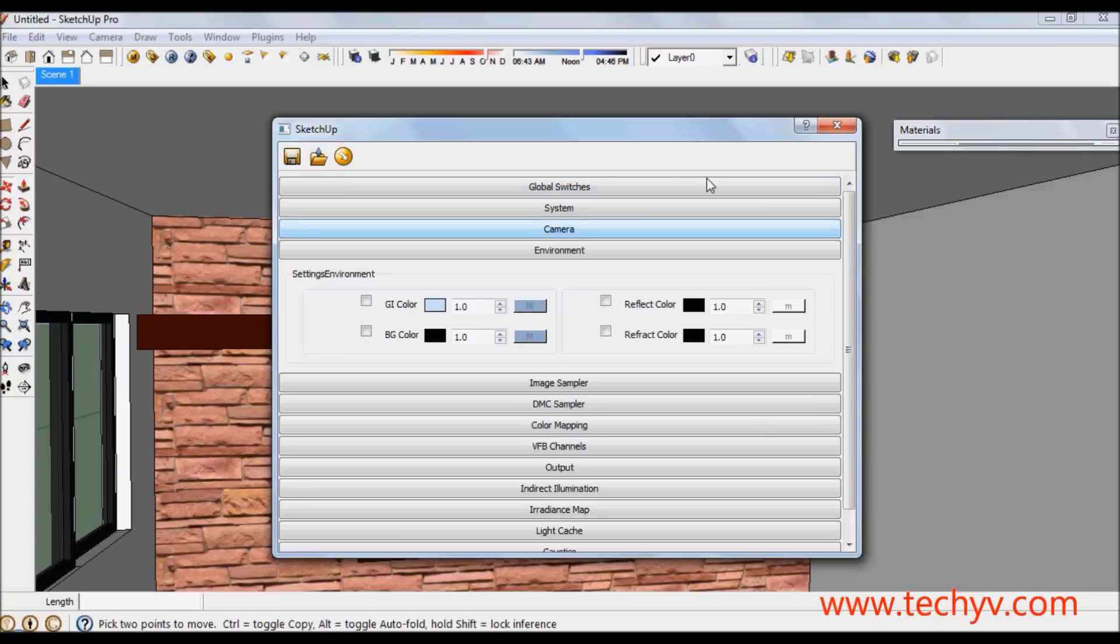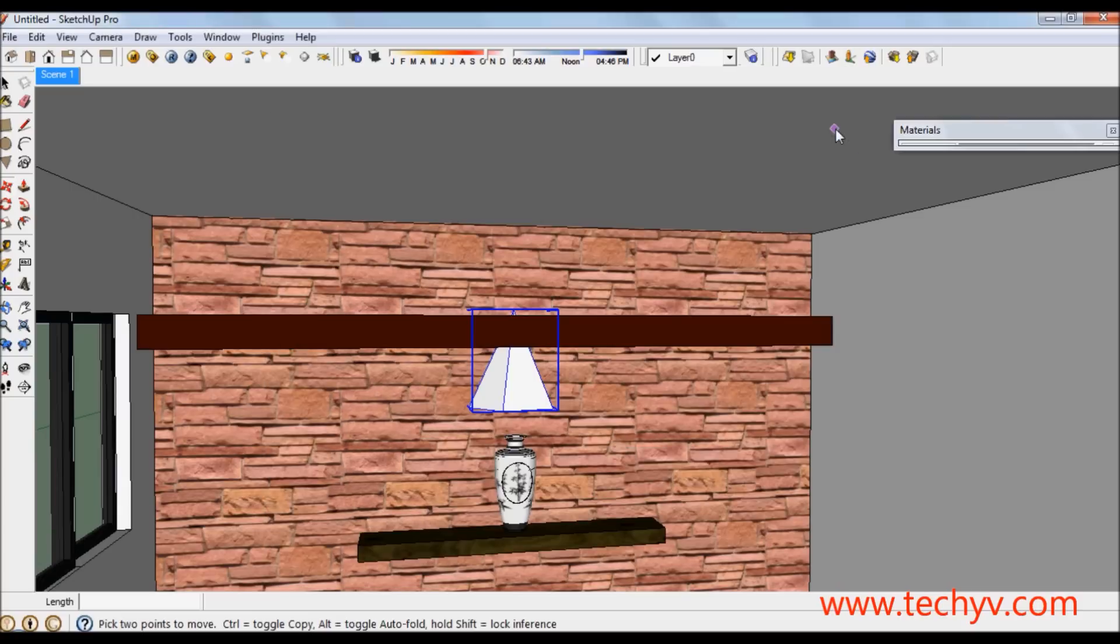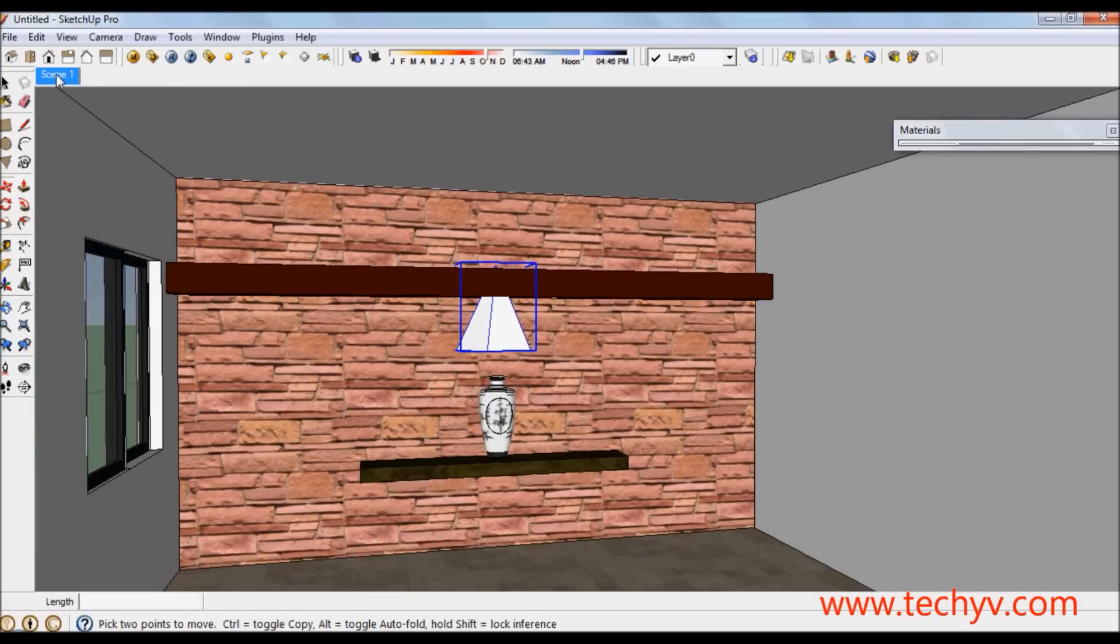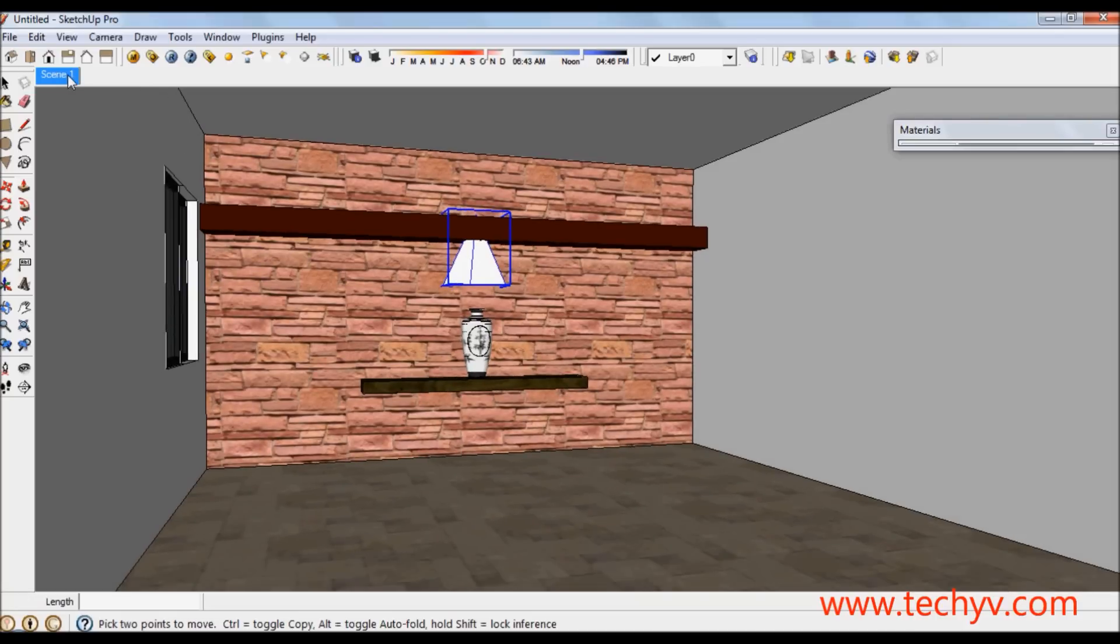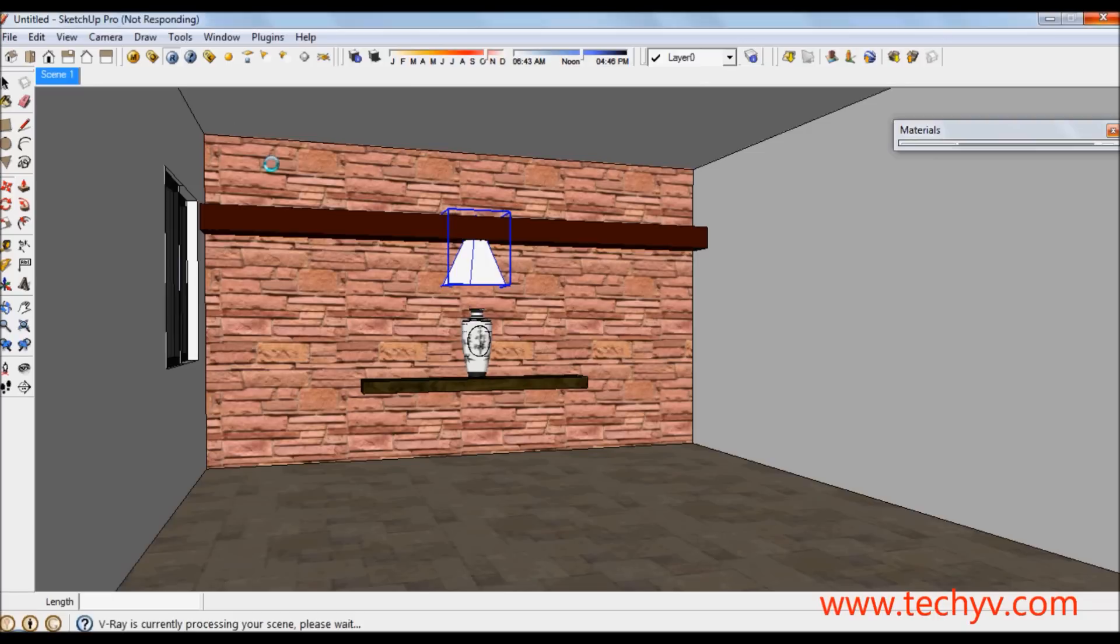After that I am going to position the model and then let's start to render. Let's wait for a few seconds for the render window to launch.